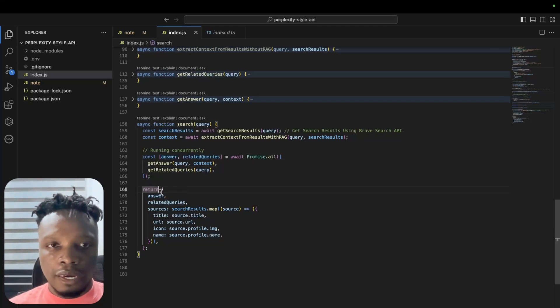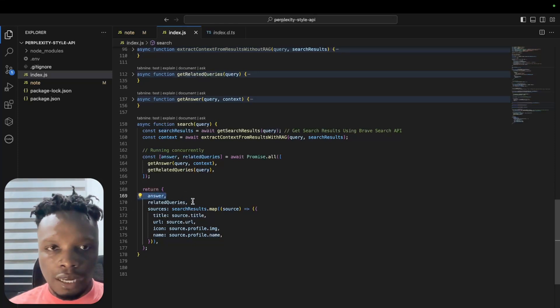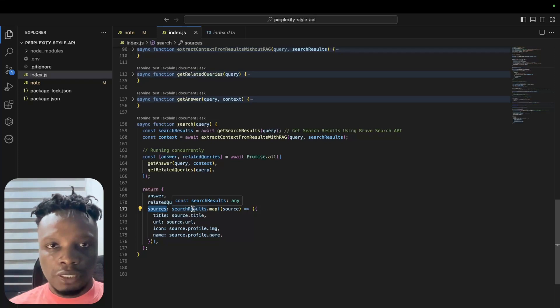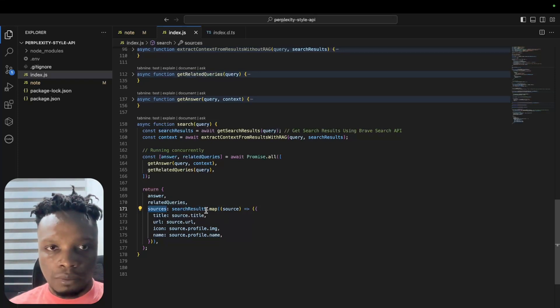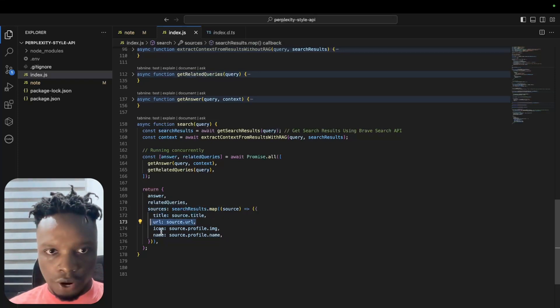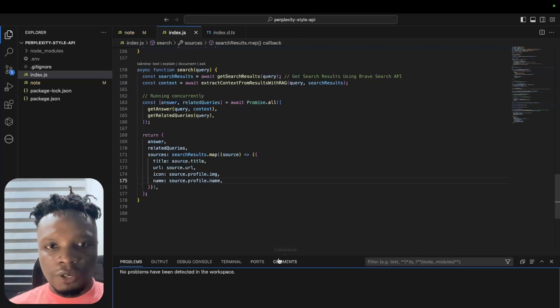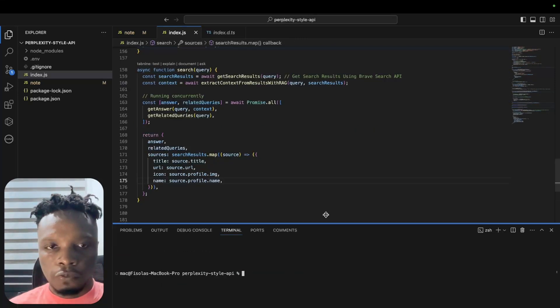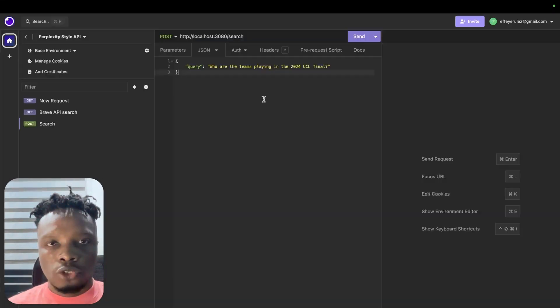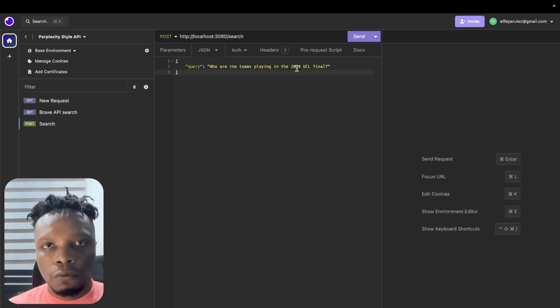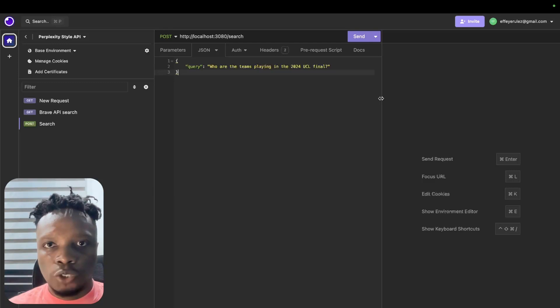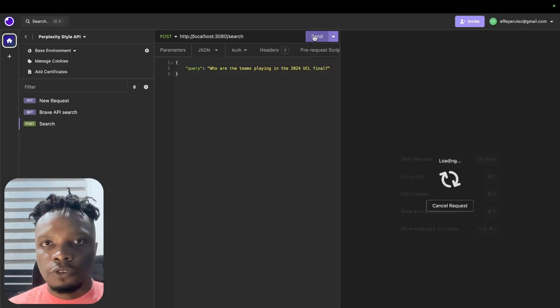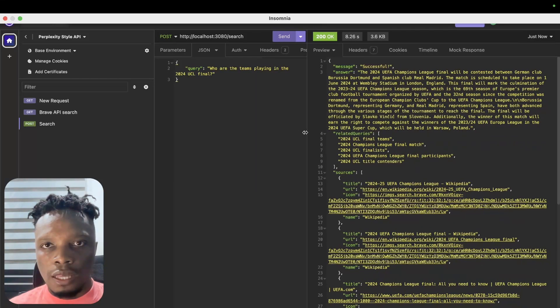Once we get the answer and the related queries, we return it as a JSON object. We have answer, we have related queries, and for sources we basically use what we got from the search results from Brave API and map it into title, URL, icon, and name. Let me run this and show you the results. If you remember, our search query is: who are the teams playing in the 2024 UCL final?